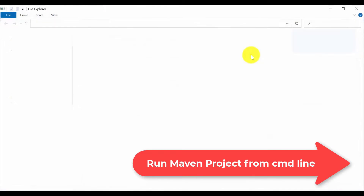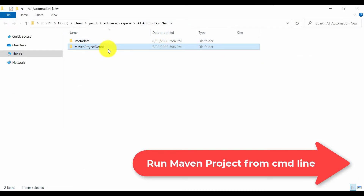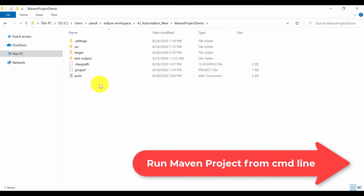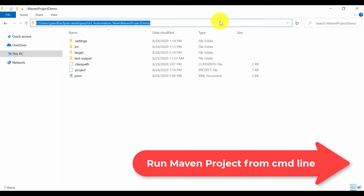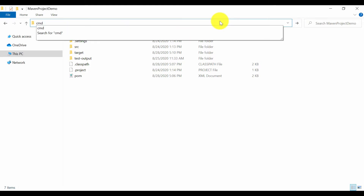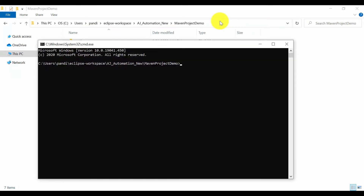Click on that and open it — the pom.xml file will be visible. From here, you need to open the command prompt. You can just type 'cmd' in the address bar and it will open the command prompt from that location.